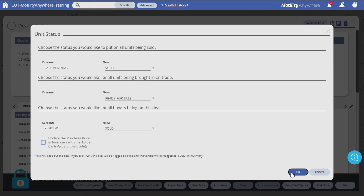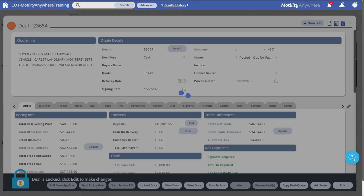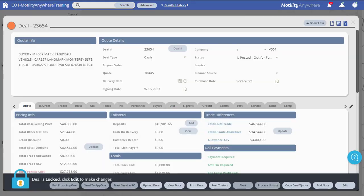This will close the deal and the selling vehicle will be flagged as sold in the unit inventory. This may also open commission reports if you wish to print them.